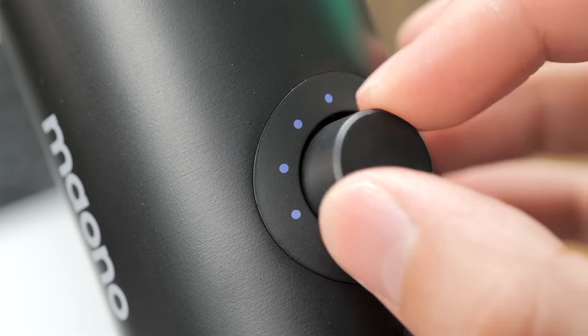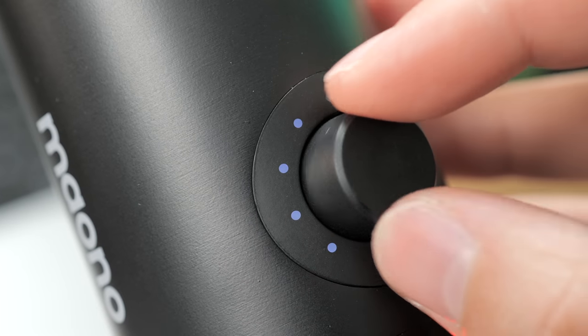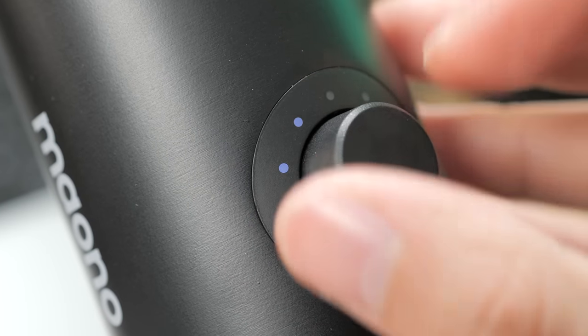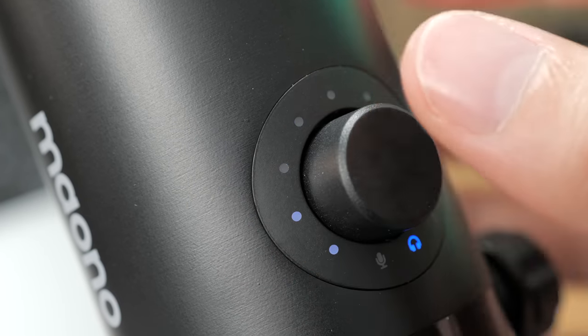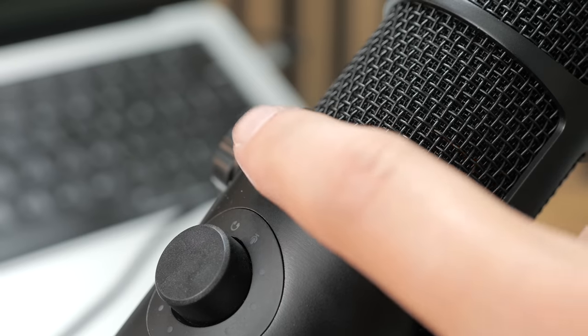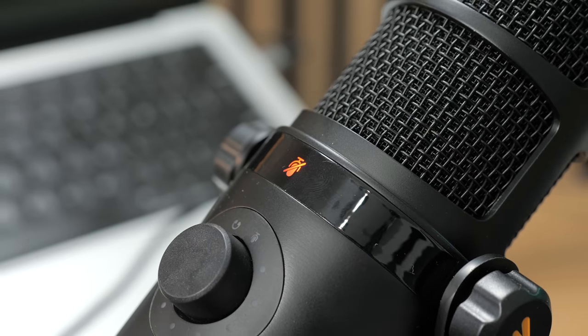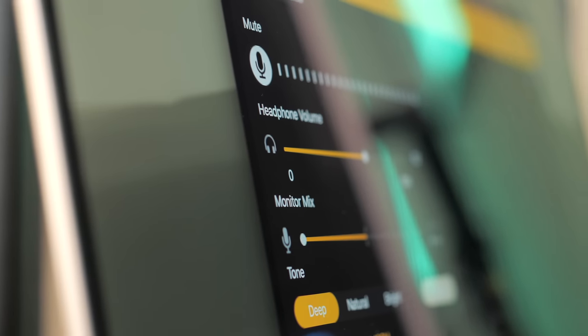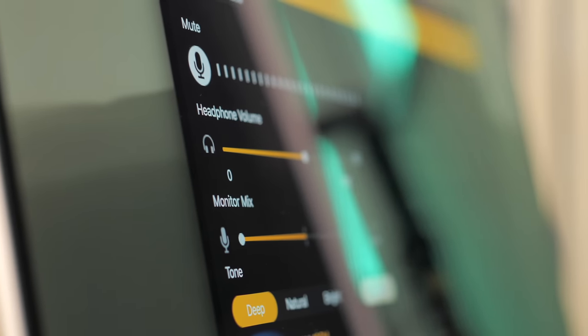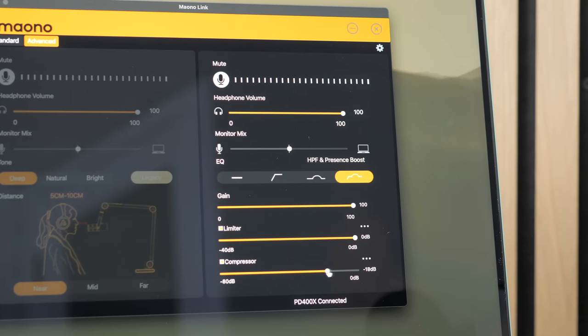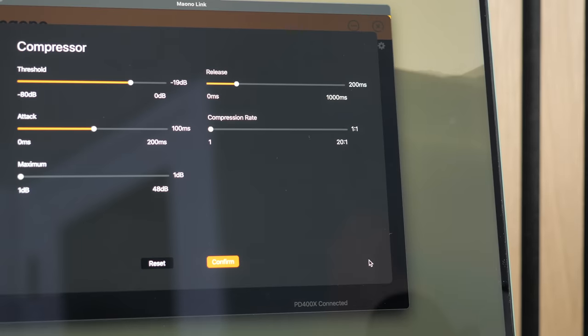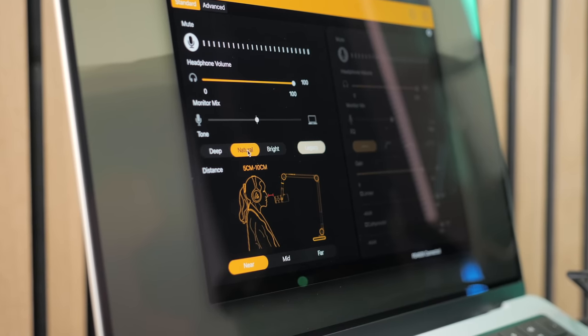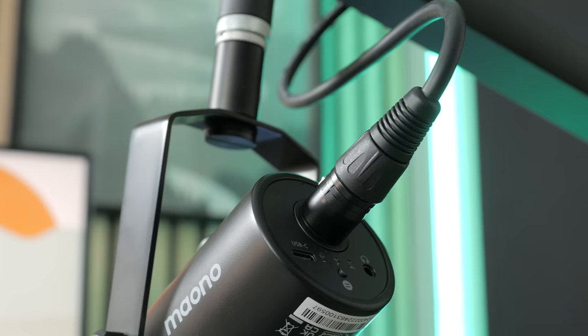There's a knob on the mic which allows adjusting the headphone volume, the mix between playback and monitoring, and the mic's gain. There's also a mute button that's touch sensitive, and then there's the Maono Link software, which allows more in-depth adjustments of the microphone, including a compressor, a limiter, and additional EQ and tone presets. It's pretty good overall.